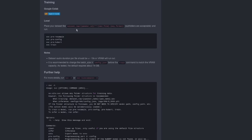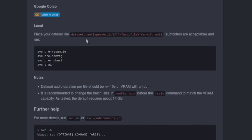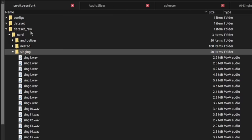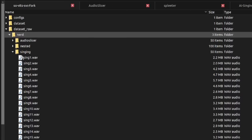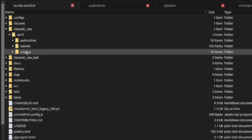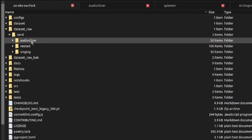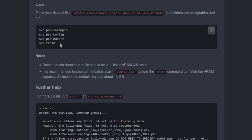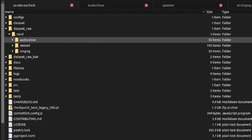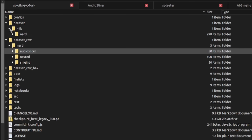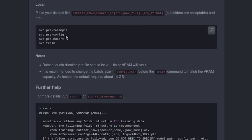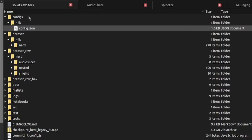Once you have all your audio files, you're just about ready to start the training process. You'll need to put them into the dataset_raw/speaker_id directory. So there it is — dataset_raw/nerd — and those are all my samples: 50 singing, 100 speaking, totalling 200 samples. All you need to do then is run the four commands in order: resample, pre-config, pre-Hubert, and train. The resample command creates a new dataset directory, and the pre-config command creates a config file at configs/44k/config.json, which we'll be editing in a moment.